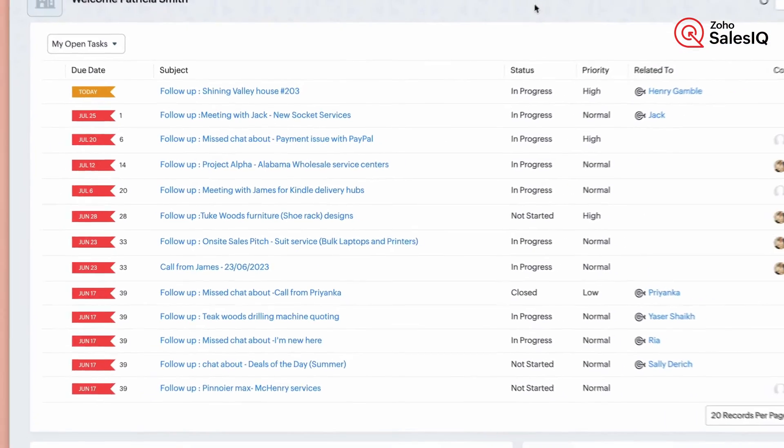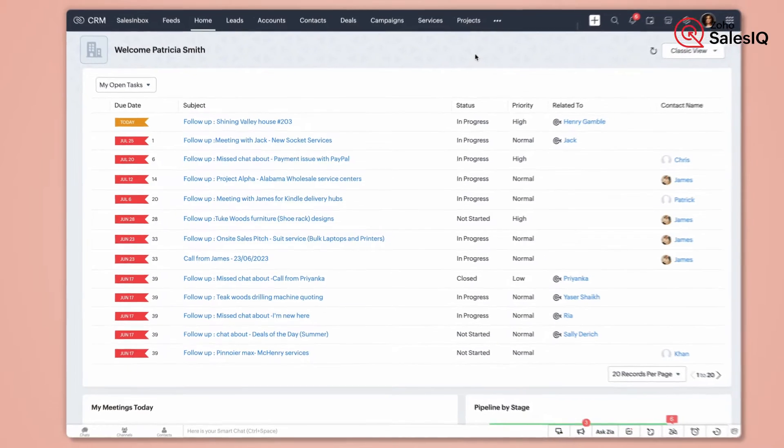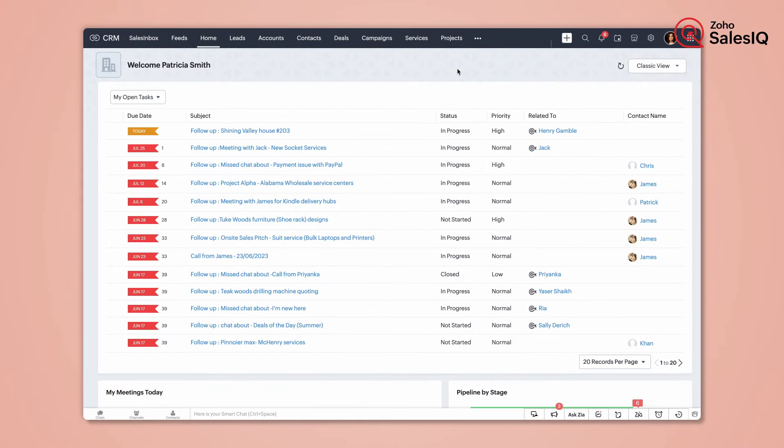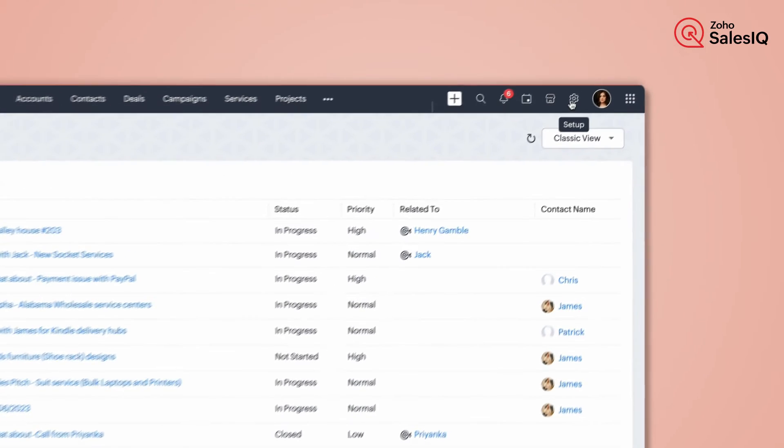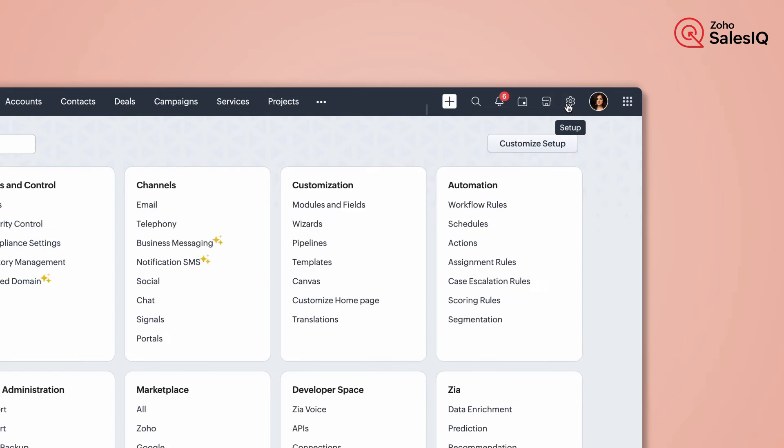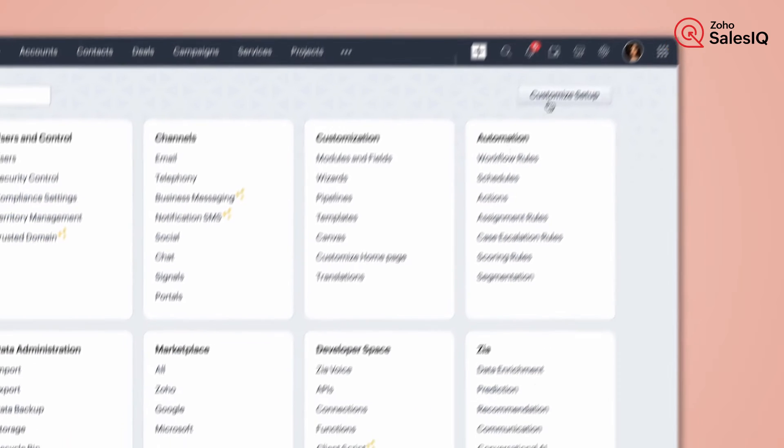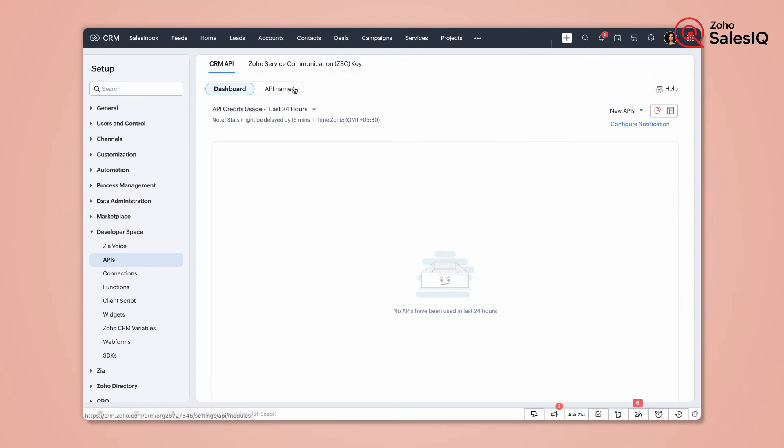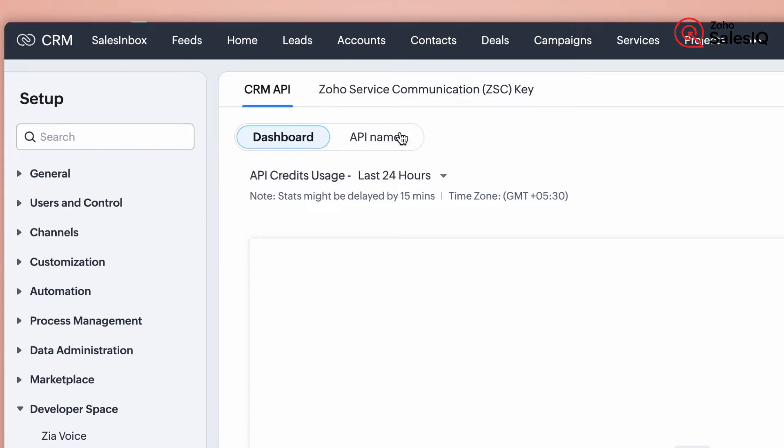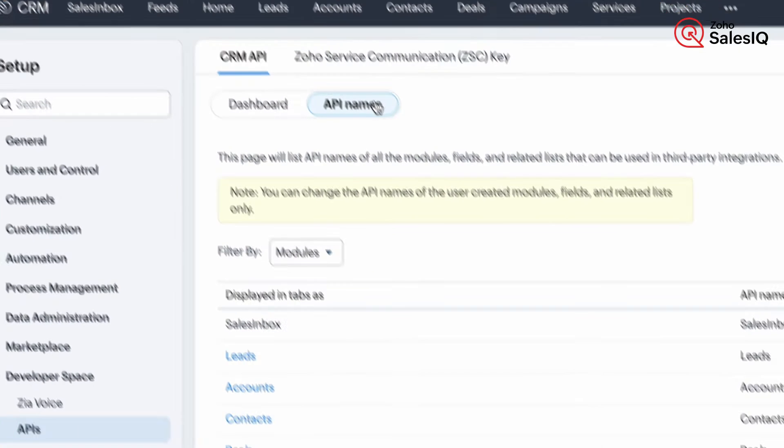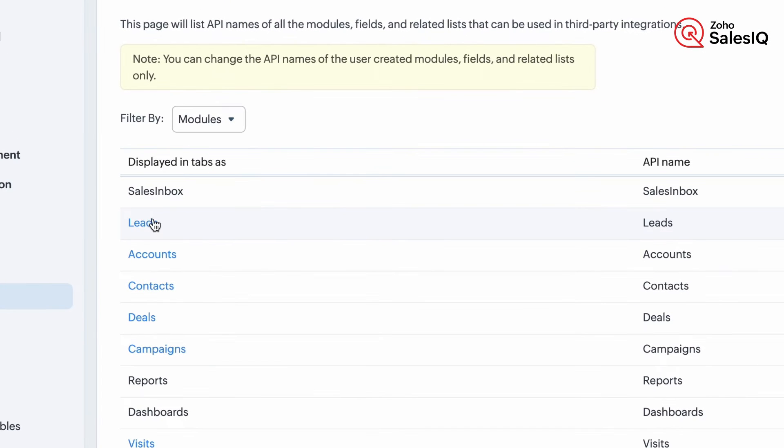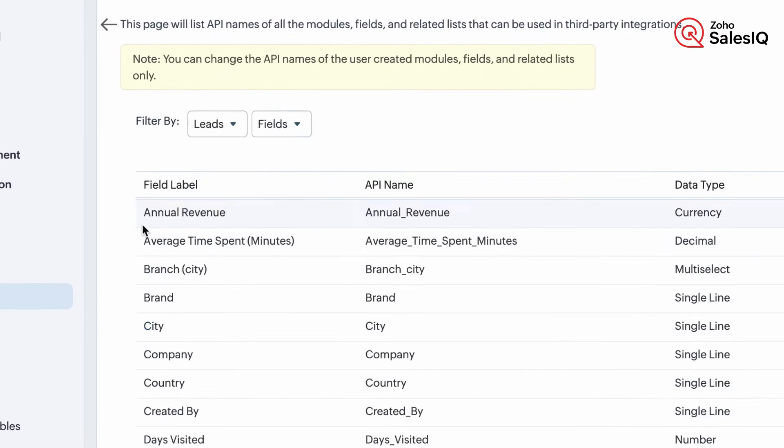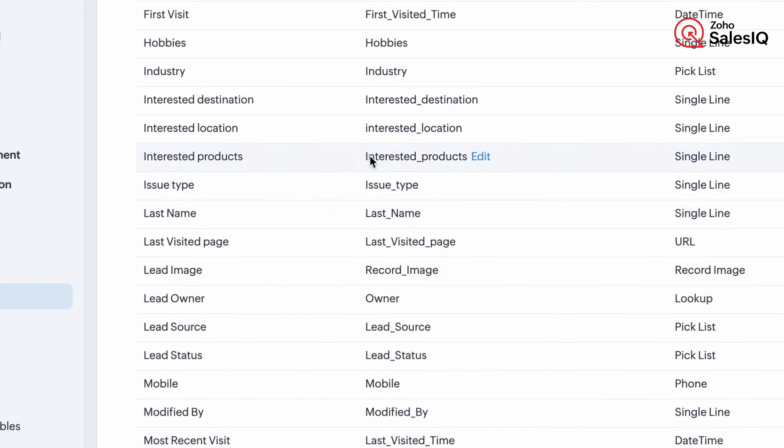To capture the interested product in the CRM, we have to get the REST API name of the field where we want to update this info. To get this, navigate to Settings, Developer Space, APIs, API name, and select the layout and copy the API name.